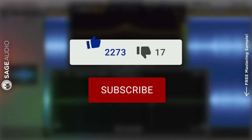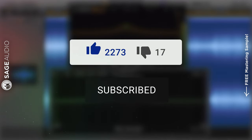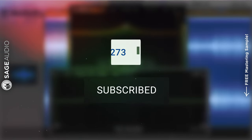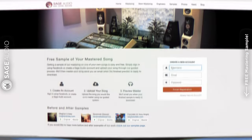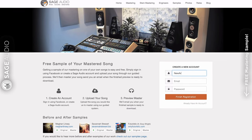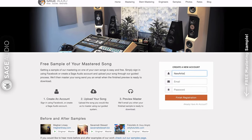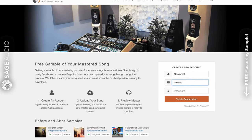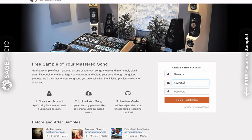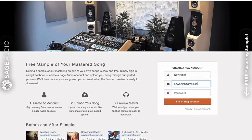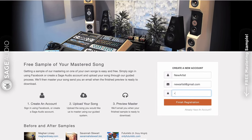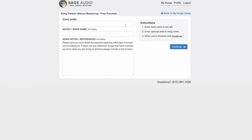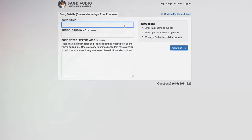If you could, like, subscribe to the channel, and stick around for the full video. But first, if you're an artist, engineer, or producer, and you have a mix that you need mastered, send it to us at sageaudio.com. We'll master it for you and send you a free mastered sample of it. All you have to do is set up an account, upload the song, and we can do the rest.